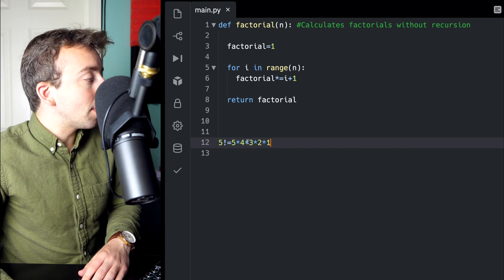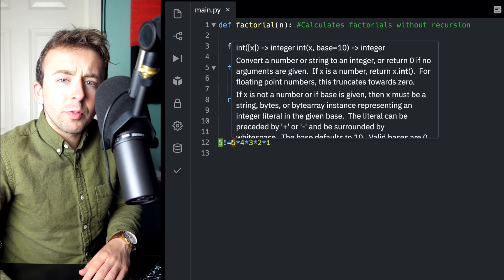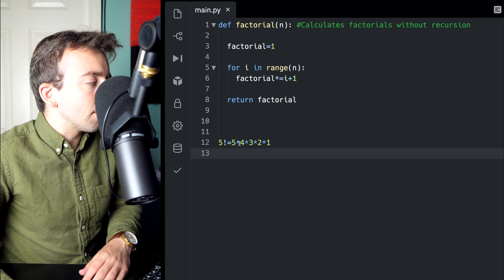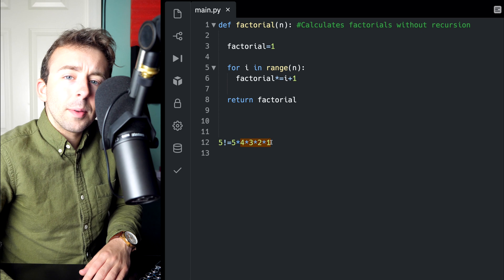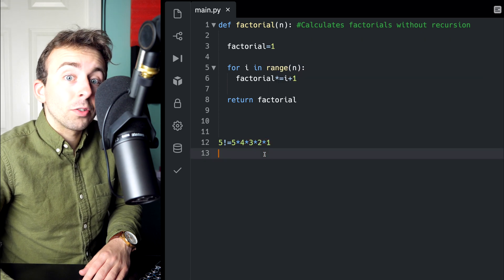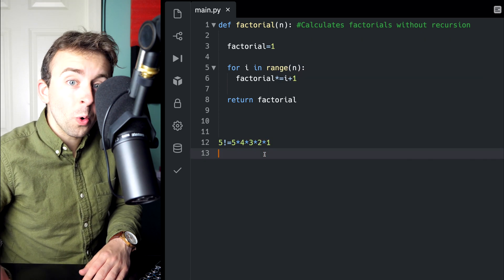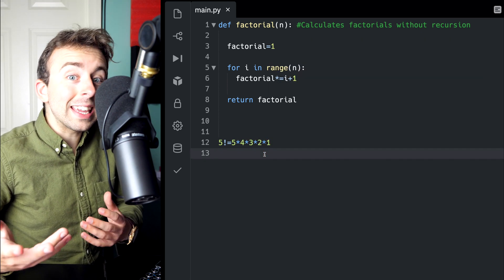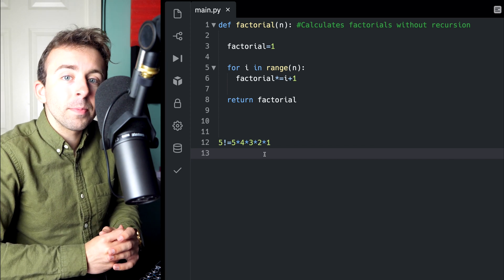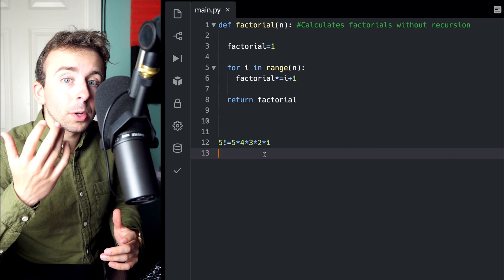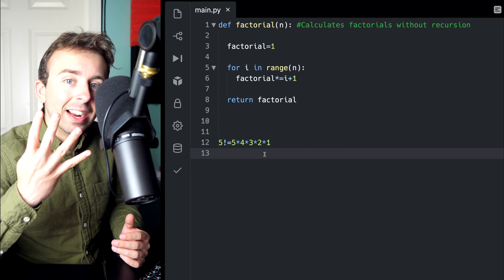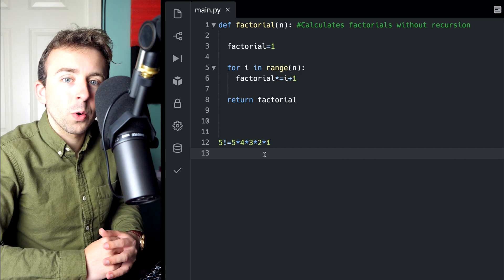Now you notice that starts with 5, but what comes after that? 4 times 3 times 2 times 1, that's actually just 4 factorial. So to calculate 5 factorial, all we do is take 5 and multiply it by the preceding factorial, that's 4 factorial.